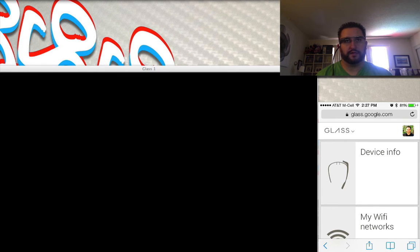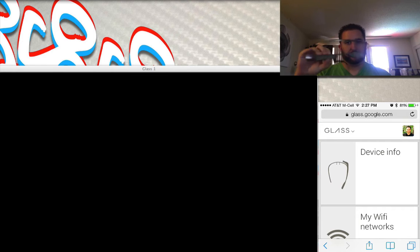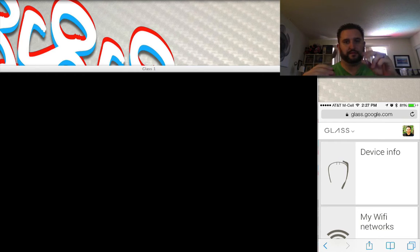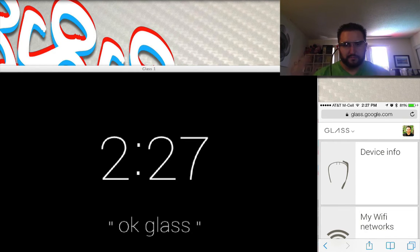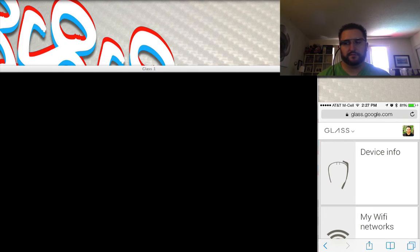You can use it to listen to music and you can use it to make phone calls using the built-in speaker on the device itself and the built-in microphone. But aside from that, there's not much else you can really do with it with the iPhone.